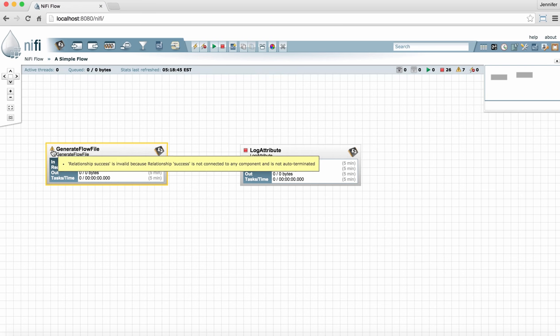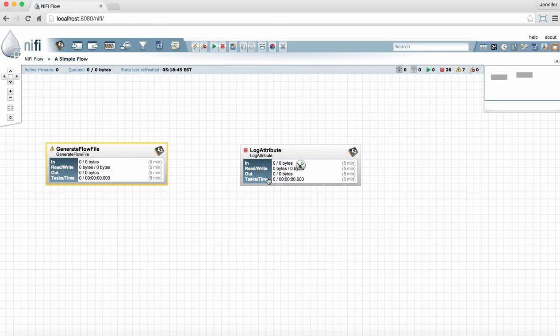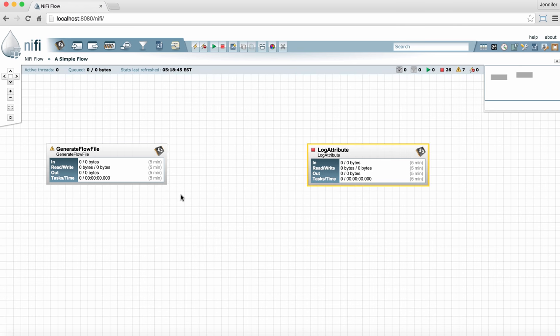Now this processor is still not valid because it needs a relationship between it and the log attribute. Adding relationships is very easy, but there's a lot to know about adding the connection that the relationship runs down. So I'm going to leave that for the next video. We'll talk about connecting these two processors and then running them. Check back for that video next.